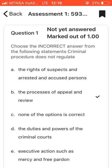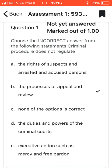Question one asks you to choose the incorrect answer. The statement is about what criminal procedure does not regulate. I chose option B, which says 'the process of appeal and review.' That's the correct answer for that question. You can find it on page five of your study guide, so make sure you check that out.